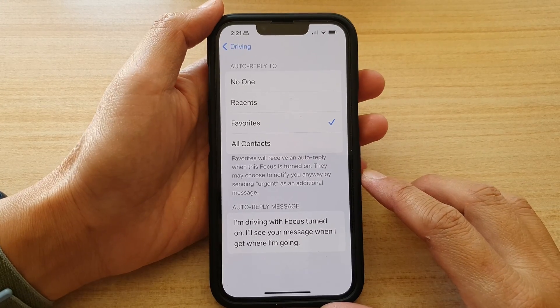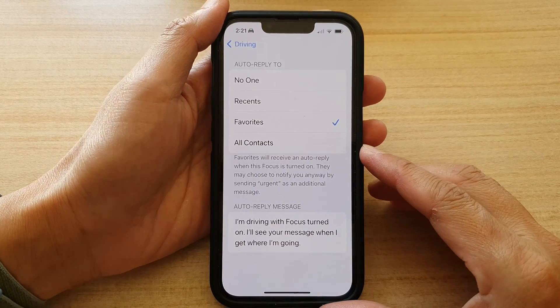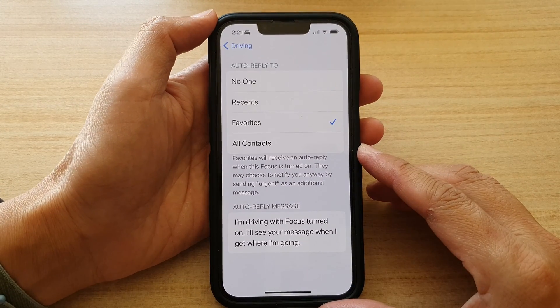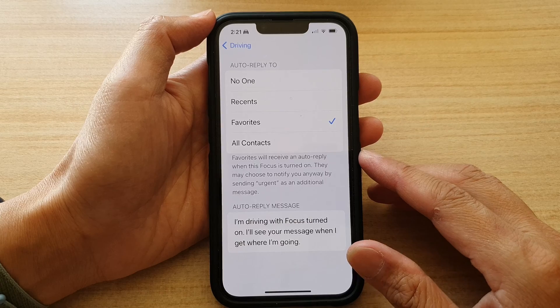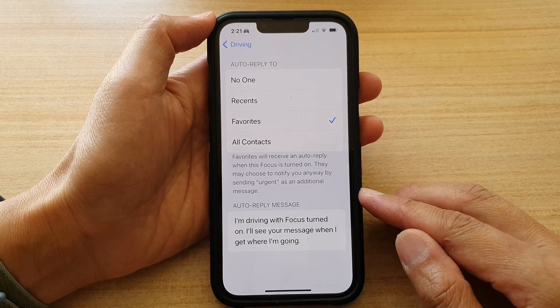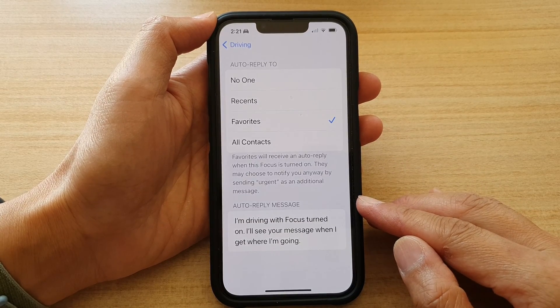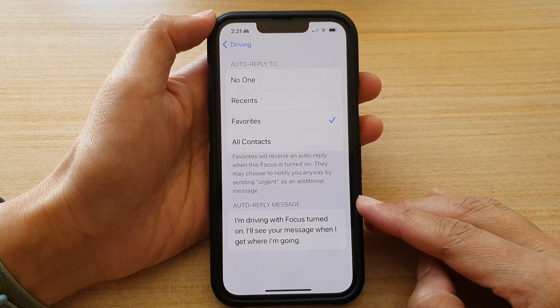Hey guys, in this video we're going to take a look at how you can change the driving focus auto-reply message on the iPhone 13 series.